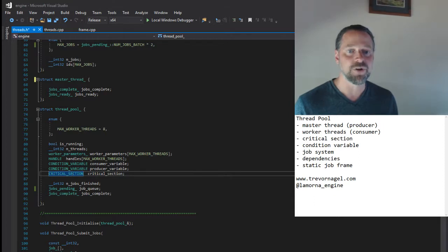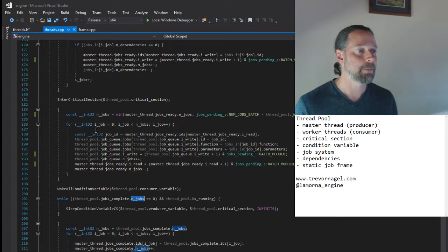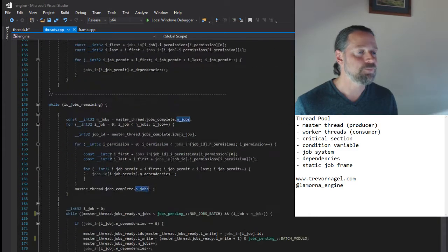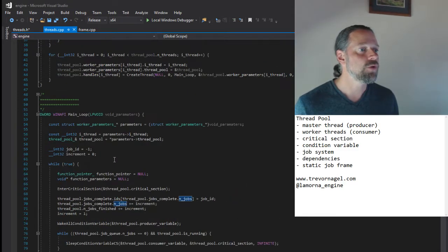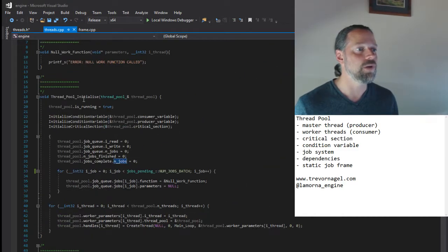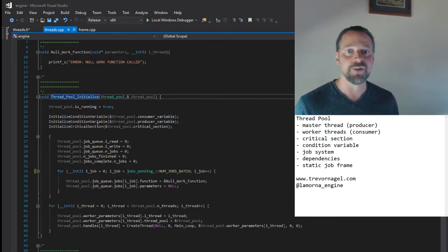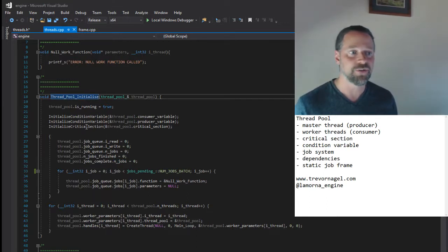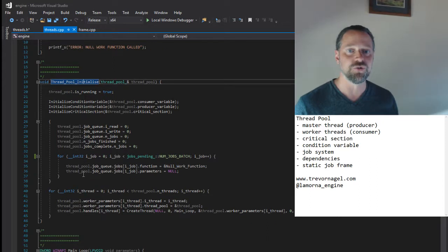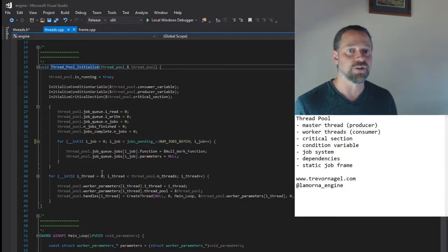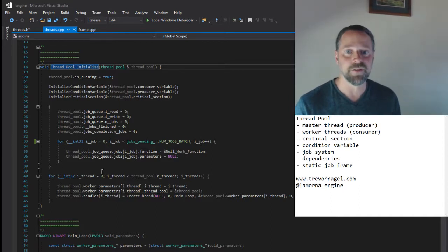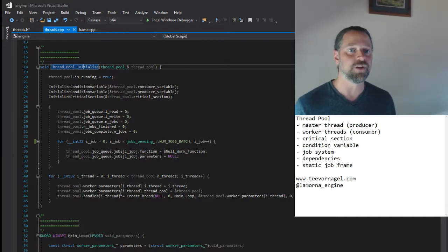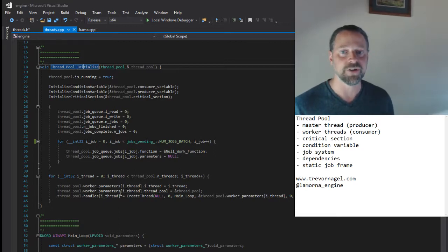Let's look at the initialization of that thread pool data. There we go. We initialize our condition variables and critical sections, do some initialization relating to the running of the job queue, and loop over the worker threads and create them. The parameters we pass in are an ID to identify the thread and a pointer to the thread pool structure.